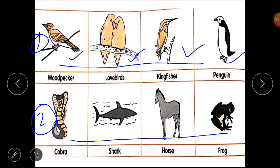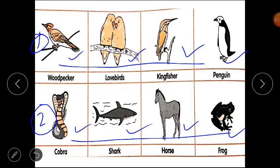In the second row we have penguin, cobra, fish, horse, and frog. You can see their physical features are different.